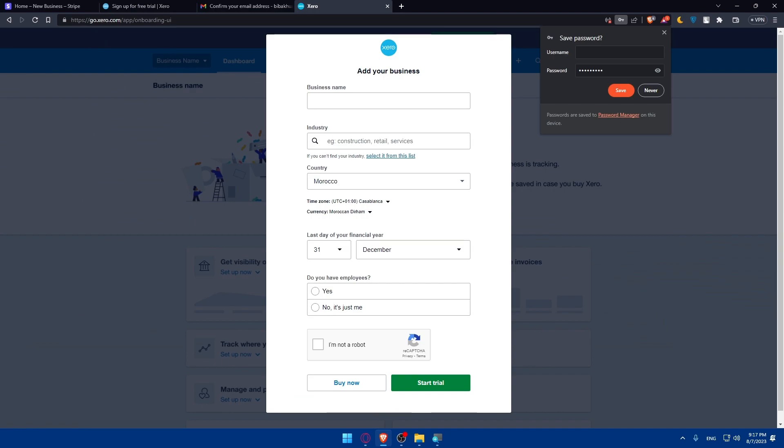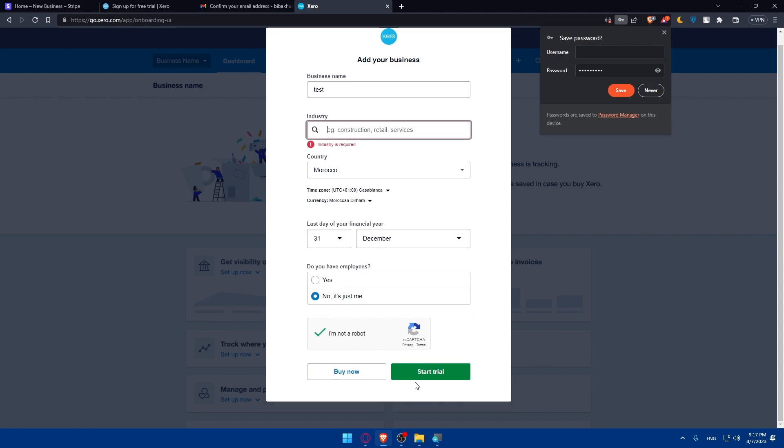Once my account is activated, I'll be able now to add the payments method to it if I want to. So as you can see here, I'm just going to enter the business name and country. Do you have employees? No, just me. I'm not a robot.